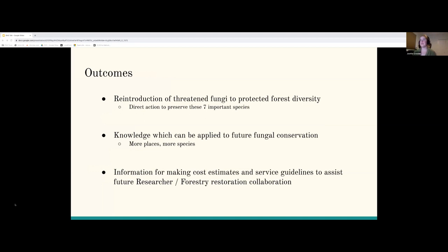The main outcomes: one is the direct reintroduction of these species, with an immediate impact on these seven important threatened species in Finland. Moreover, the knowledge and results can hopefully lead this research to be applied to other fungal conservation around the world for different species where ethically appropriate, considering all the factors I mentioned at the beginning. Finally, I'll have information to make cost estimates and guidelines that can be used by mycologists, researchers, and conservationists together with forestry restoration work, to create a kind of toolbox for collaboration.